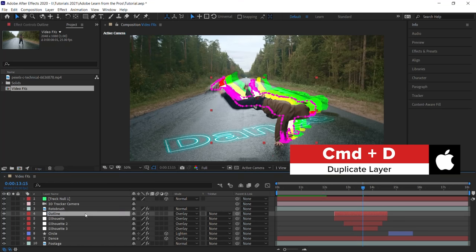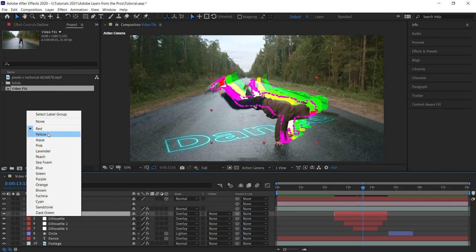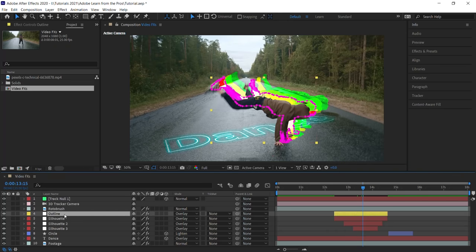And what I'll do, amigos, is let's change the color to yellow, so we know that it's different from the silhouette.